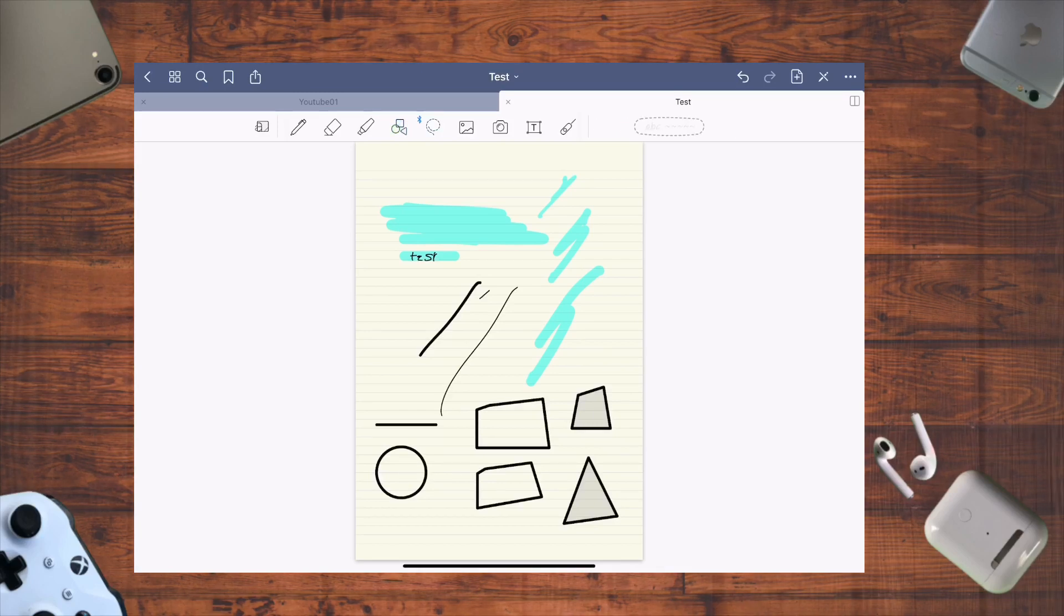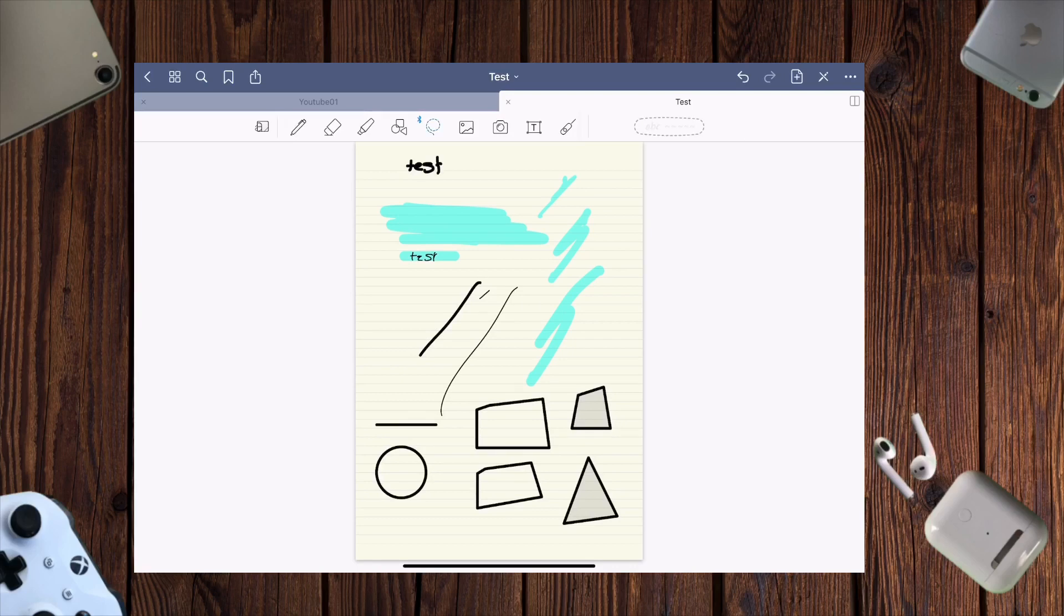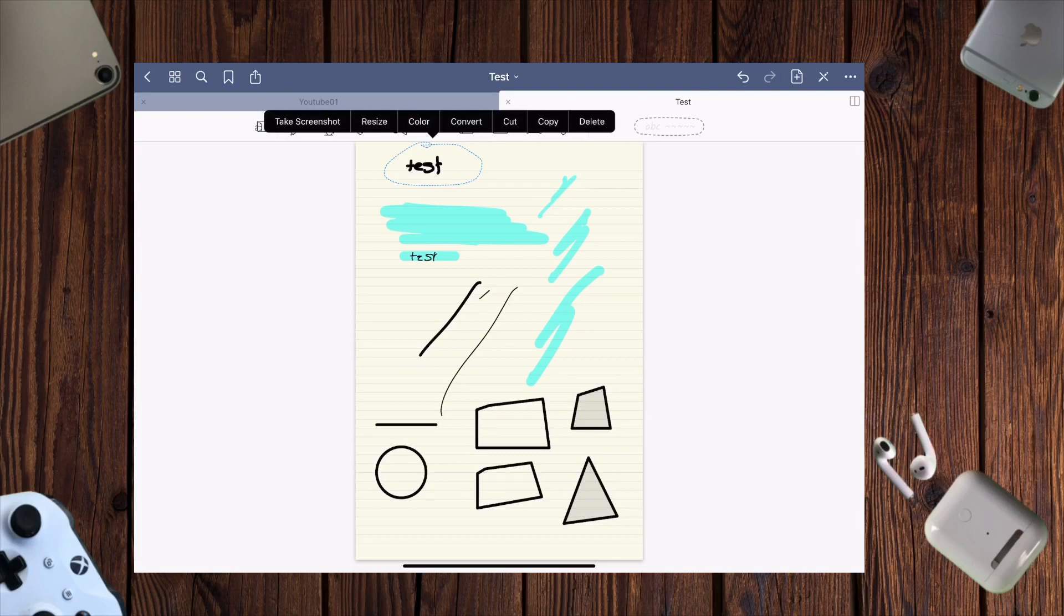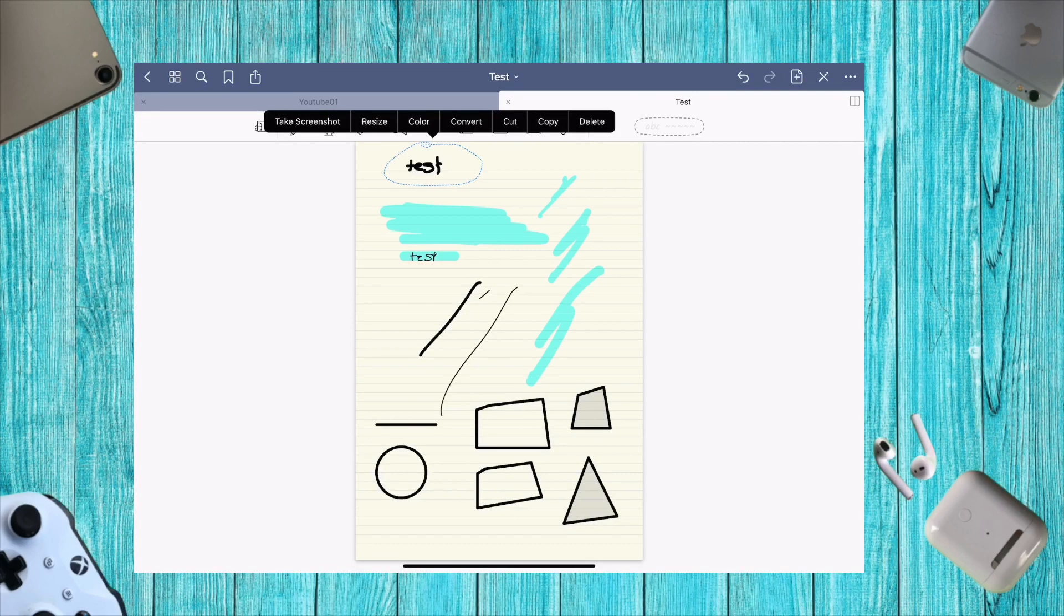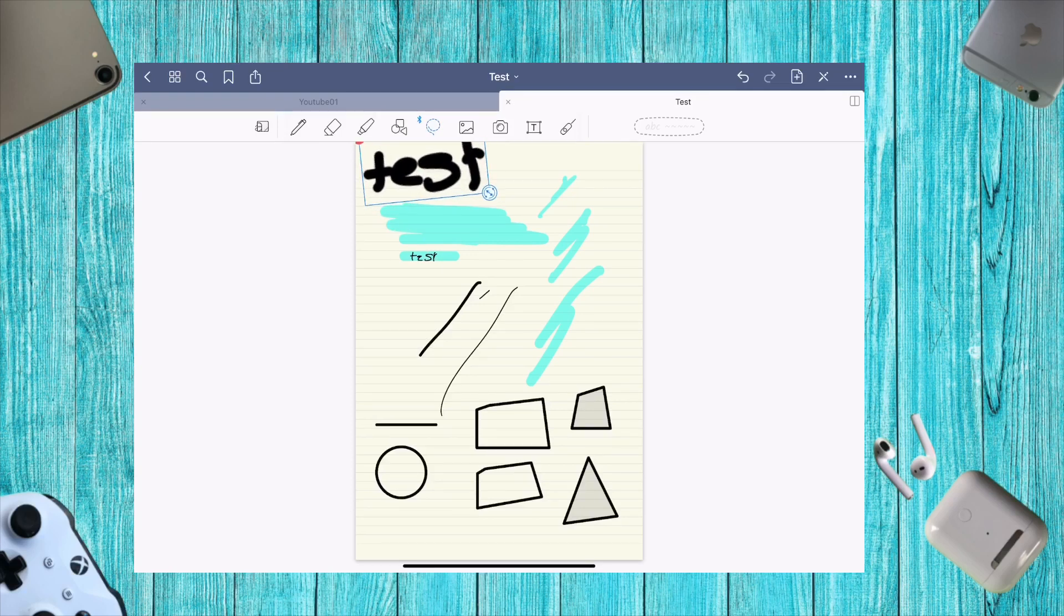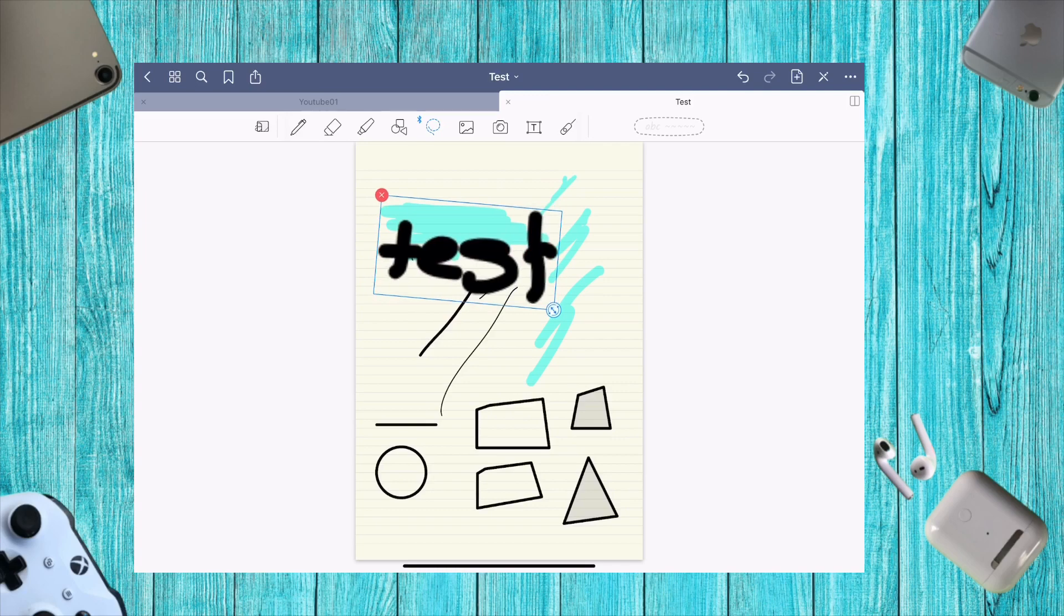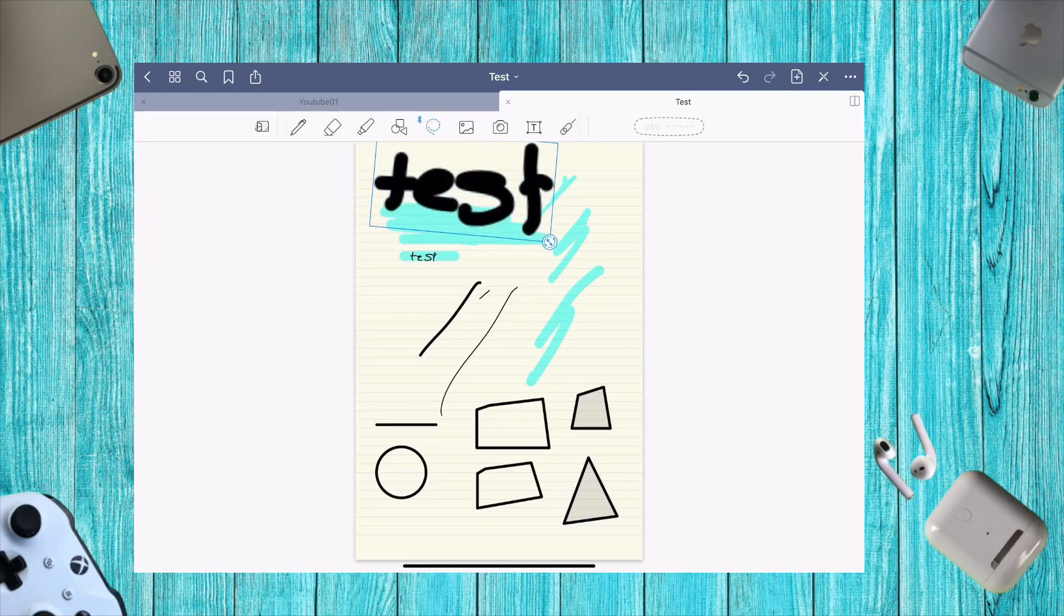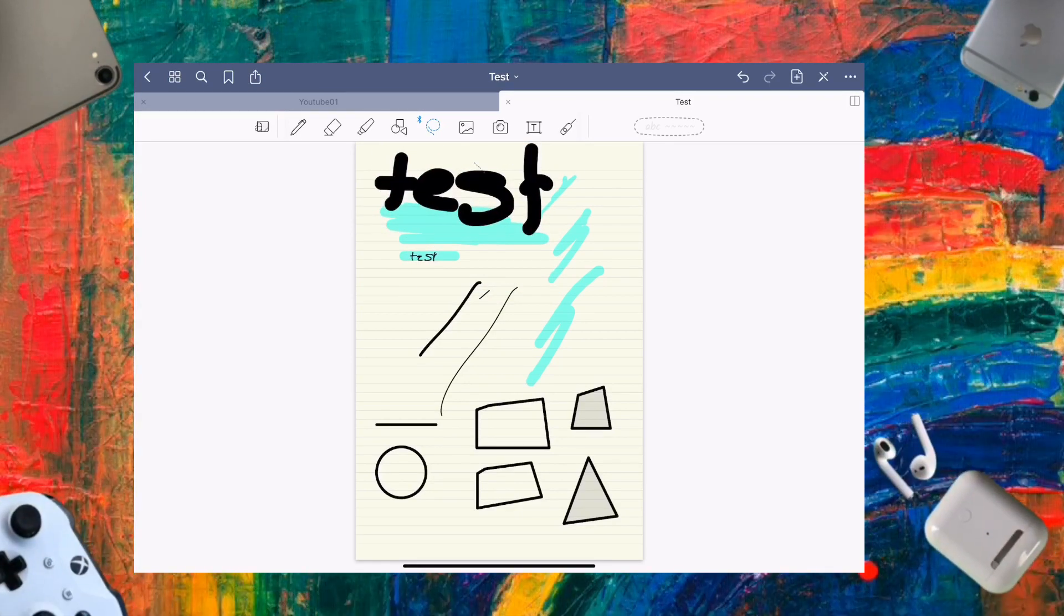This is one of my favorite tools in GoodNotes - the lasso tool. When you're writing something and need it bigger or want to change the color, you can select it, resize it, and twist it around. It doesn't look pixelated when you deselect it.